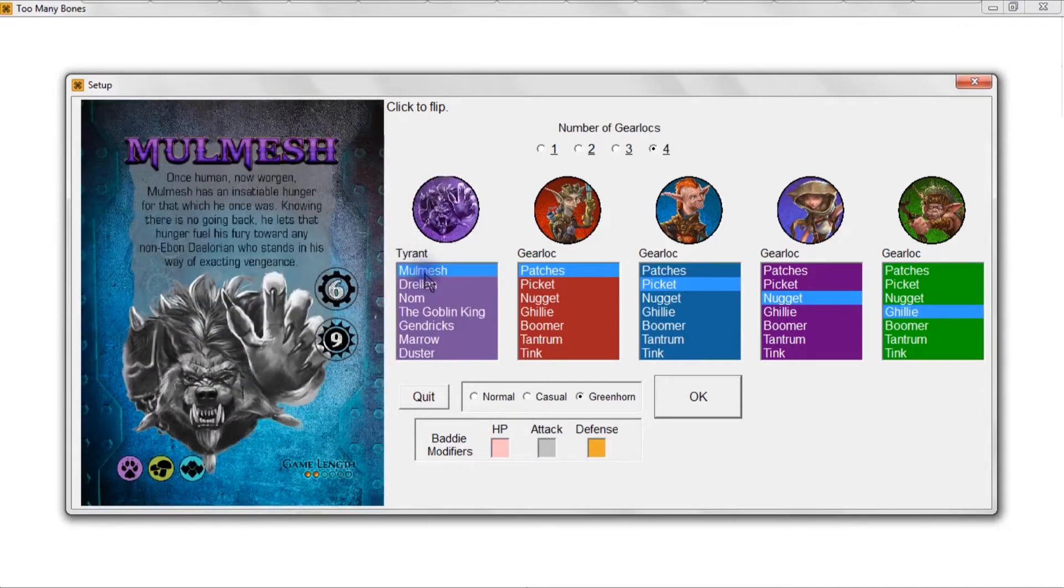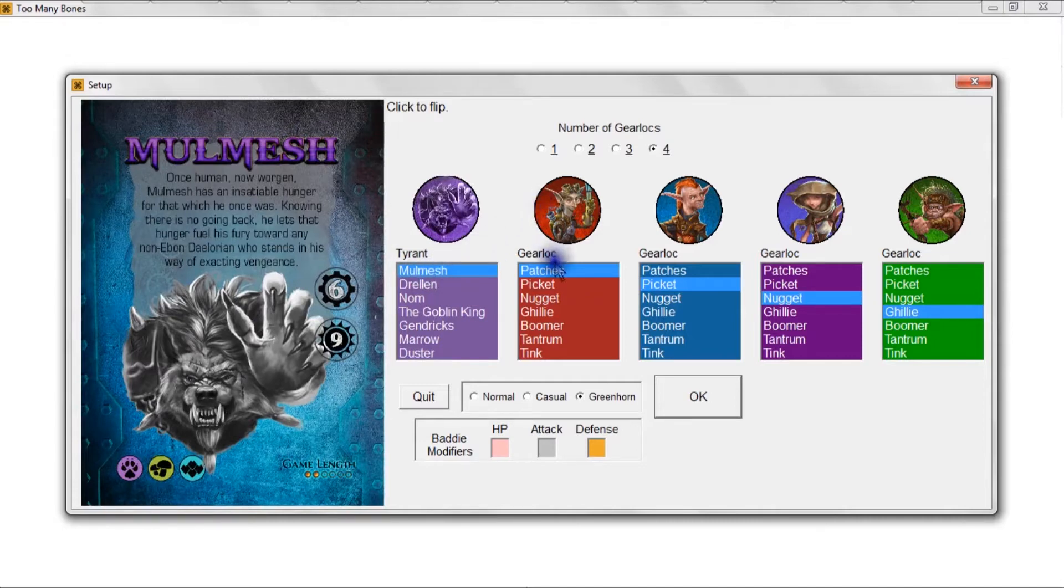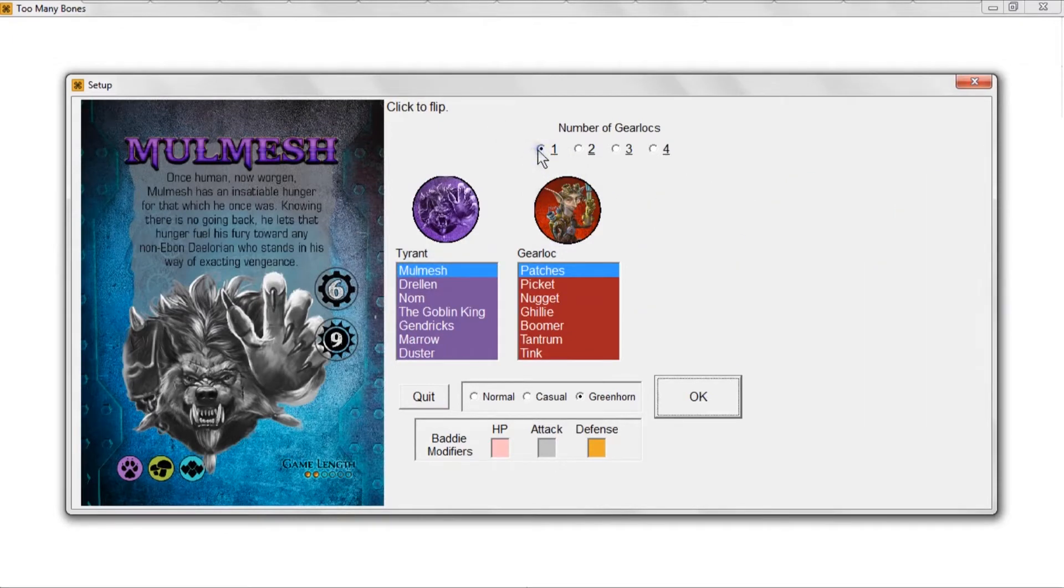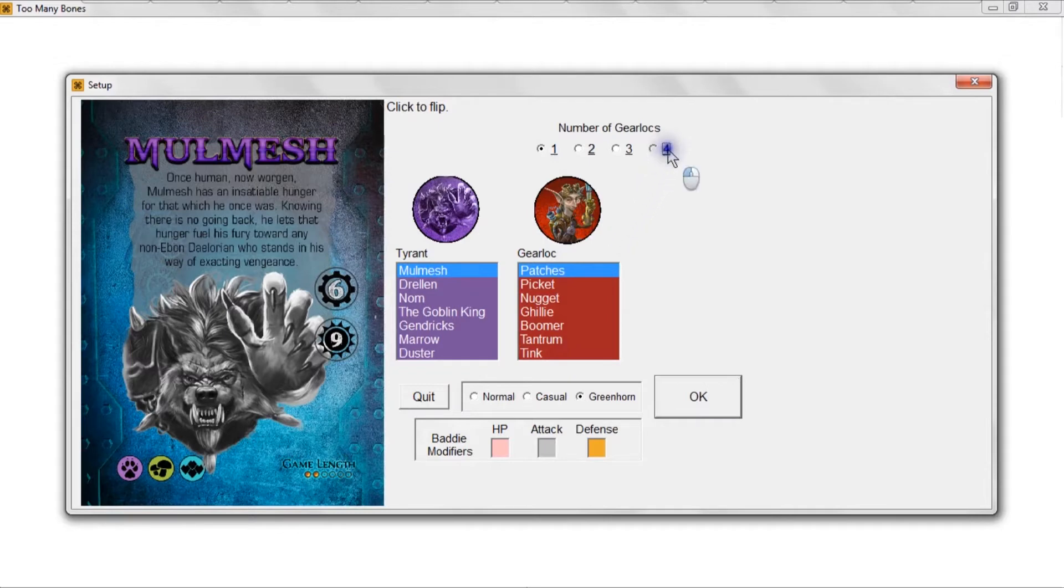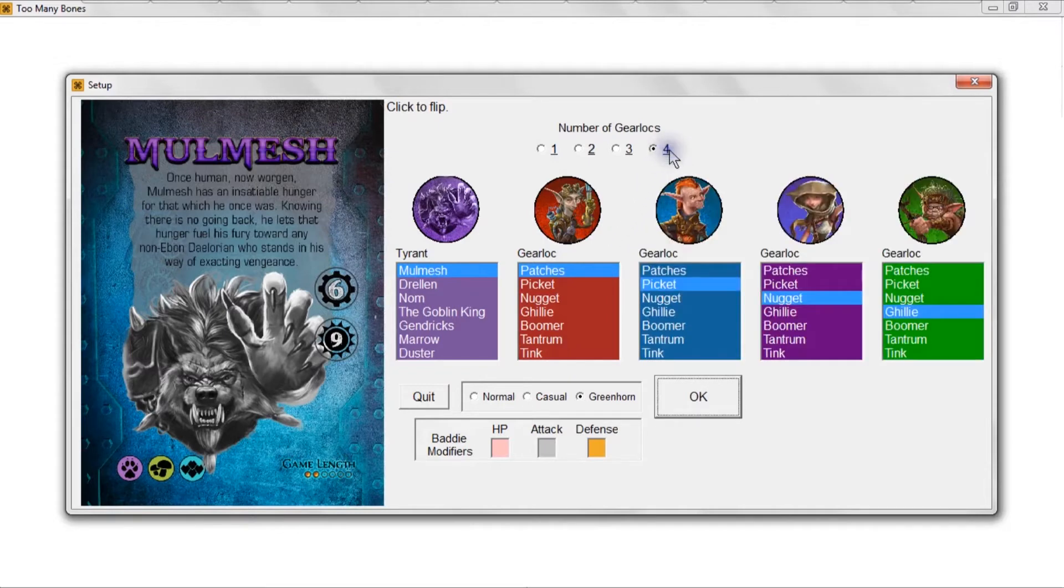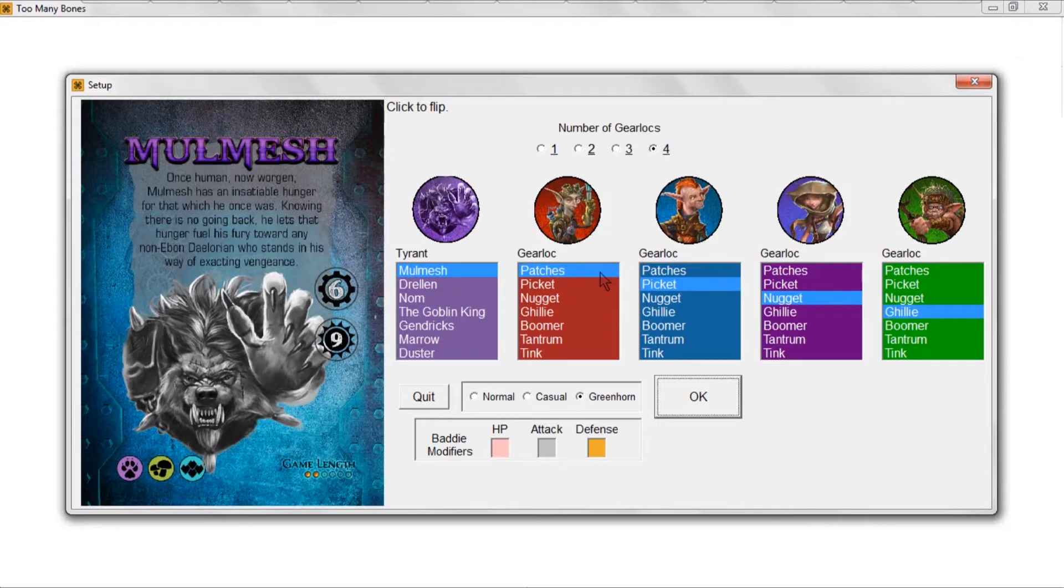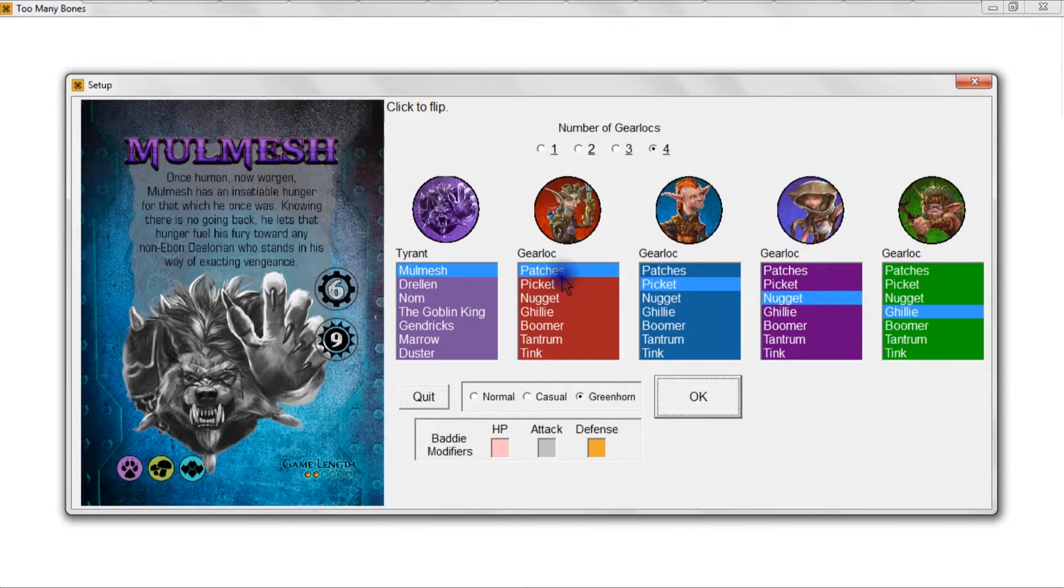Then you've got the different gear locks. Obviously if you've only selected one gear lock then you're only choosing from one list. If you selected four gear locks you're choosing from four different lists. I've oriented the list of the gear locks arguably from easiest to hardest, at least in my opinion.